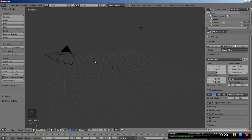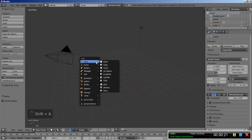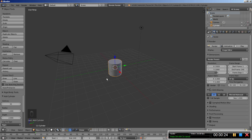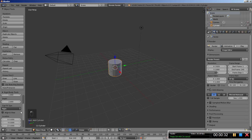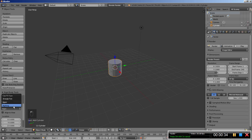I'll hit Shift+A and add a mesh cylinder. I'll set the vertices for my cylinder from 32 to 16, and I'll also change the cap fill type from N-gon to nothing.